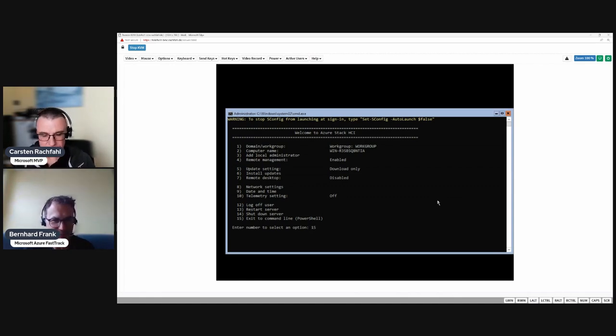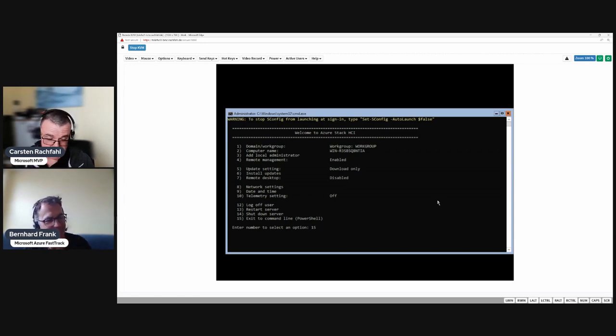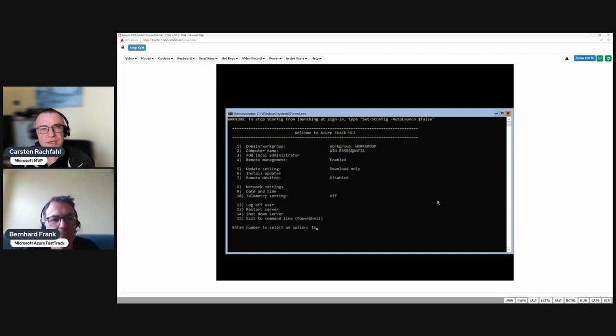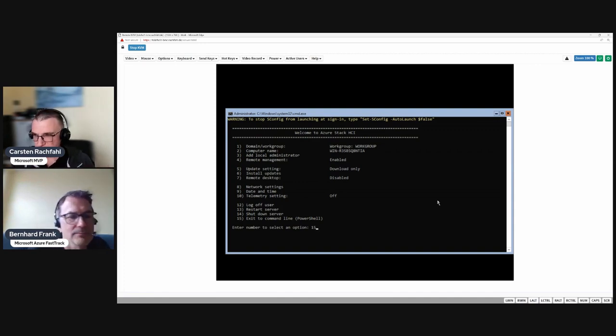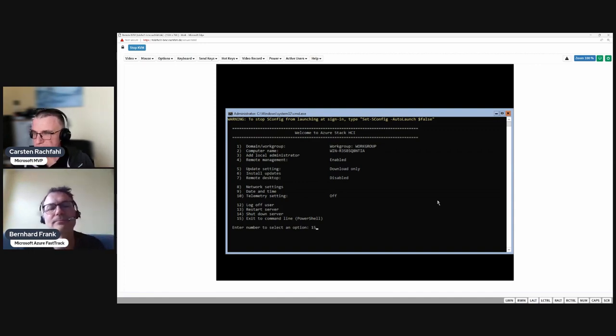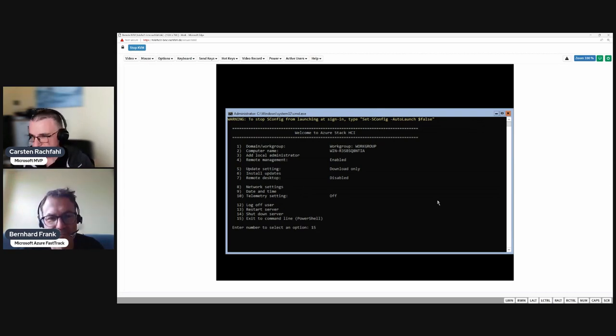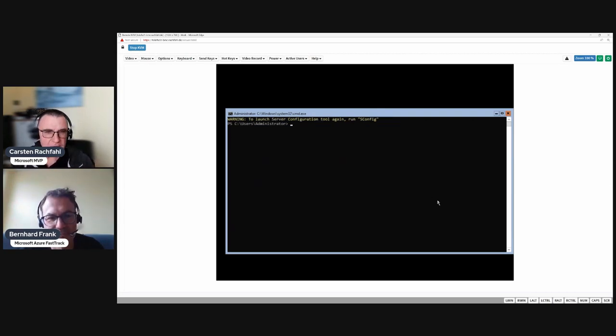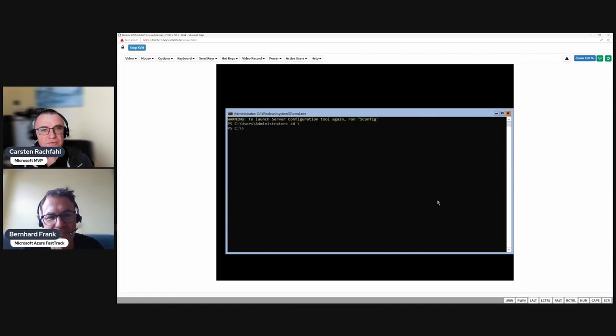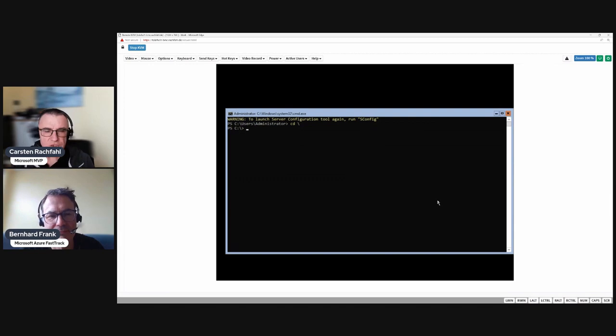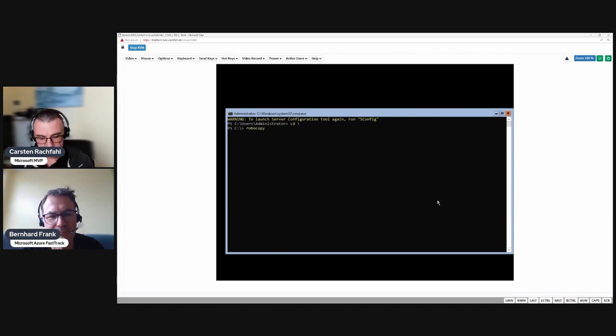I will show you how we do that on the GUI-less console. After logging into the system, we get this wonderful SConfig tool that many of you may know from the last 15 years. I will exit it and first I will copy the drivers from the USB stick to the system.